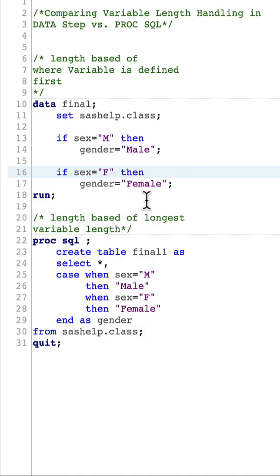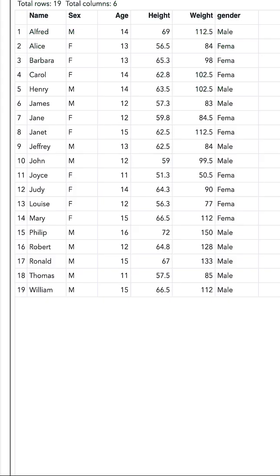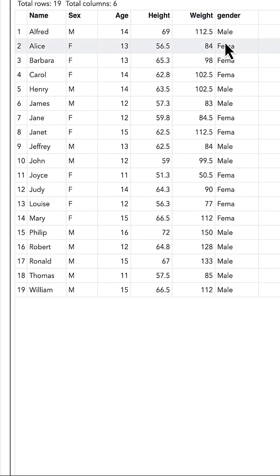Let's quickly run this and see the result. In the result, you can see that the variable length is set to four and data truncation happened.